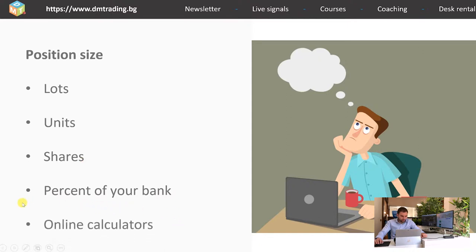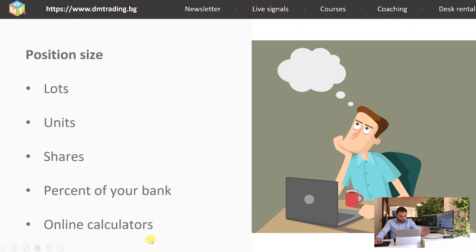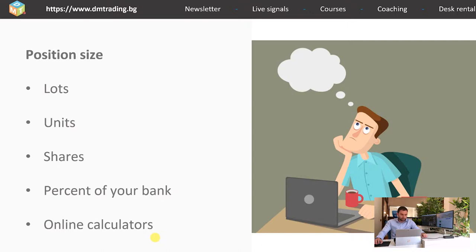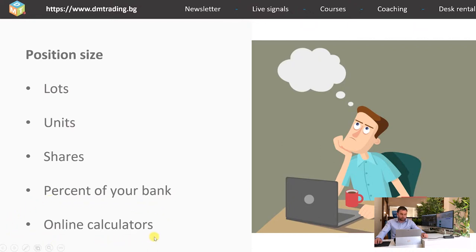The online calculators are not my favorite tool, because in my opinion calculations like this we should do alone for ourselves. Most of the platforms are doing all of these calculations for you anyway, so you just need to know how to use this in your favor. However, if you need help with finding one of these online calculators, you can leave a comment below this video and I will text you with propositions what you can use.